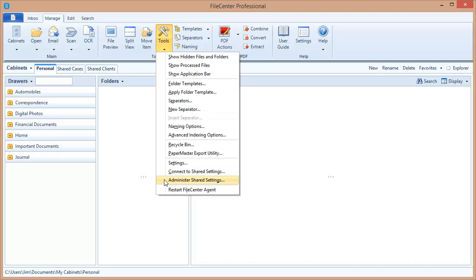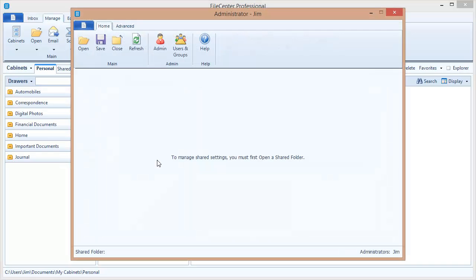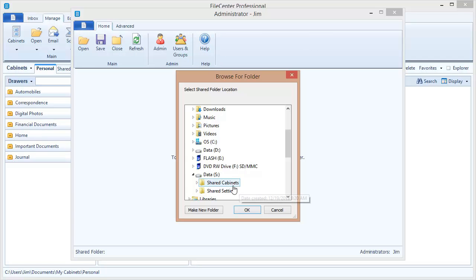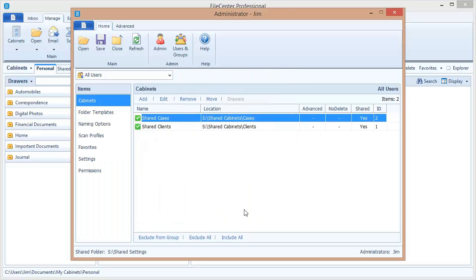I'll administer shared settings. And let's reopen that folder of shared settings. Okay, I'll select my shared settings right there. Say OK. And I've reopened my settings. So I can make changes to the configuration now. And what I want to do is edit these two cabinets and change the names. Let's do that now.